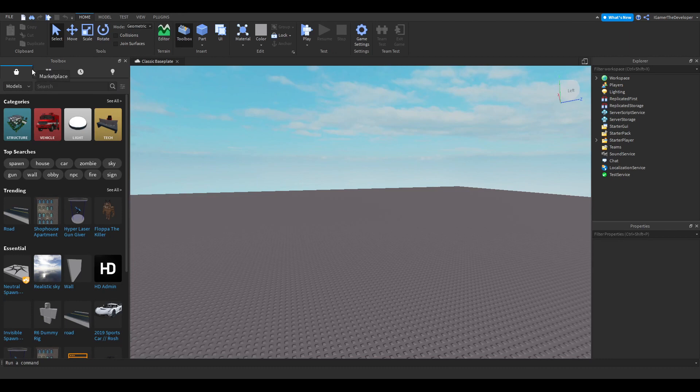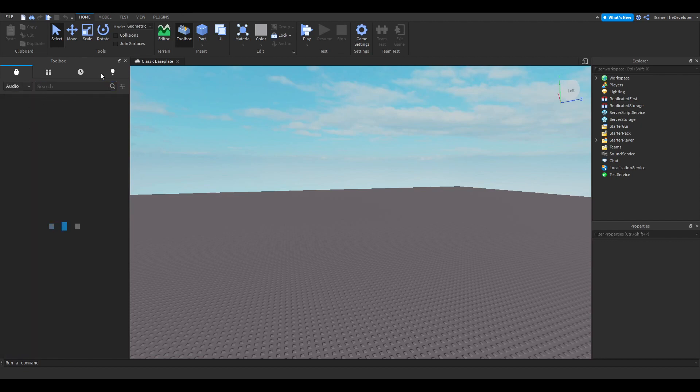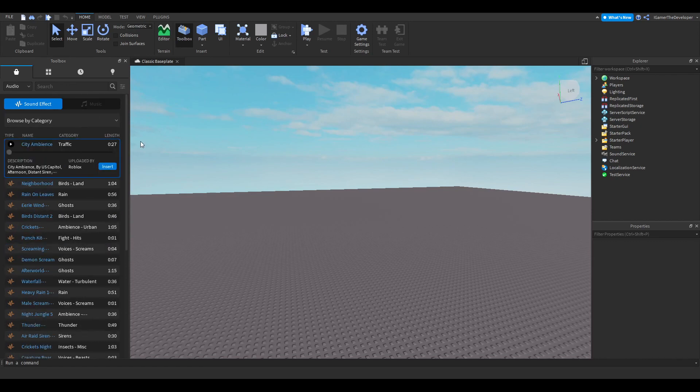We're going to click Marketplace, and then click the dropdown menu and select Audios. Here it is - you can see all the audios you could select.